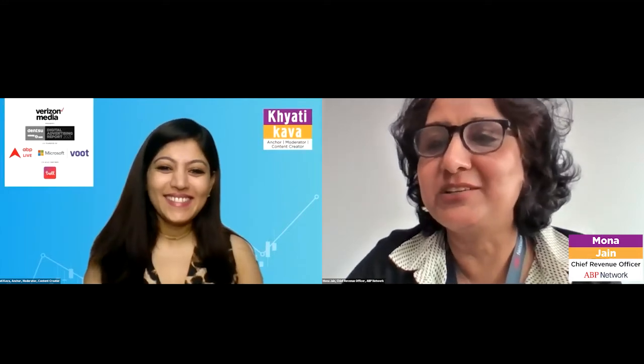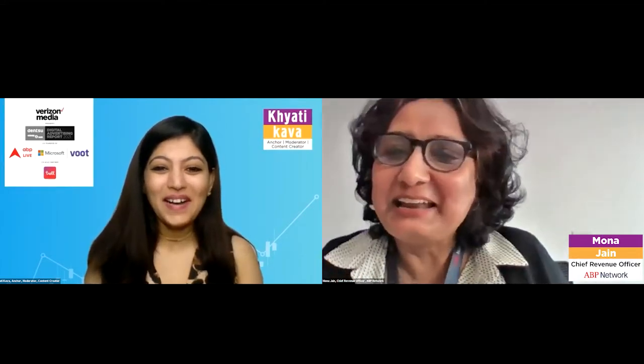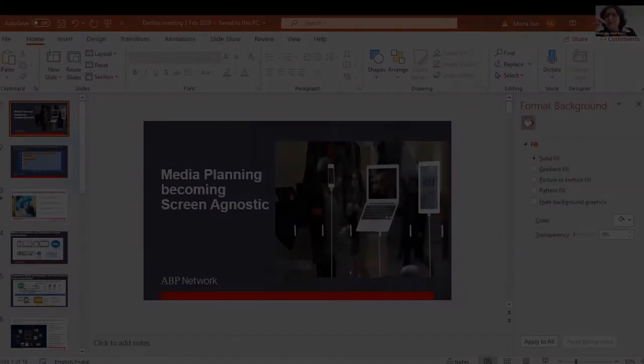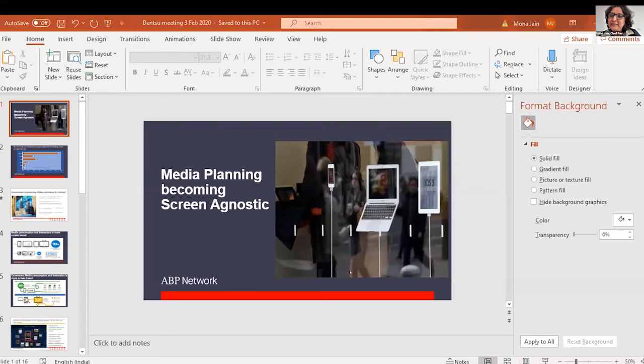Good afternoon everybody, and thank you so much for that wonderful introduction. I still feel as young as when I joined Hindustan Thompson as a management trainee 30 years ago. Thank you once again. I'll just share my presentation on the screen before I begin. You know, almost 20 years ago when we used to present media strategy to advertisers or brand managers...